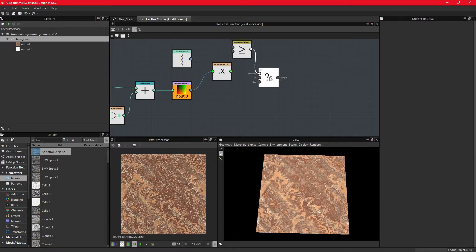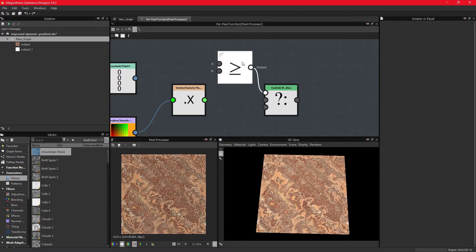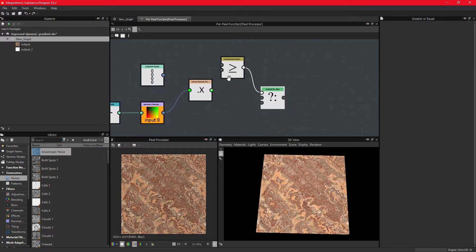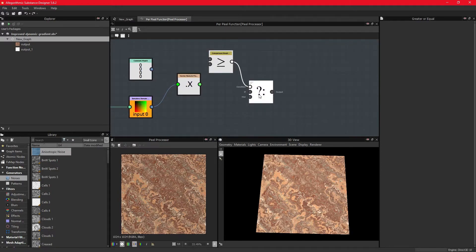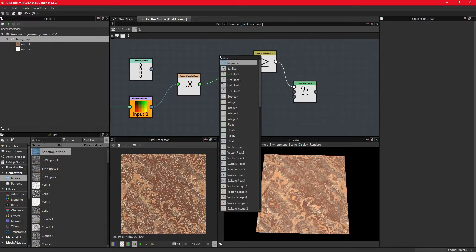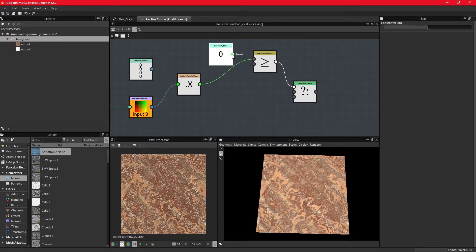It then needs something to compare. We can connect the values of the red channel and create a float1 and connect it to the second pin.